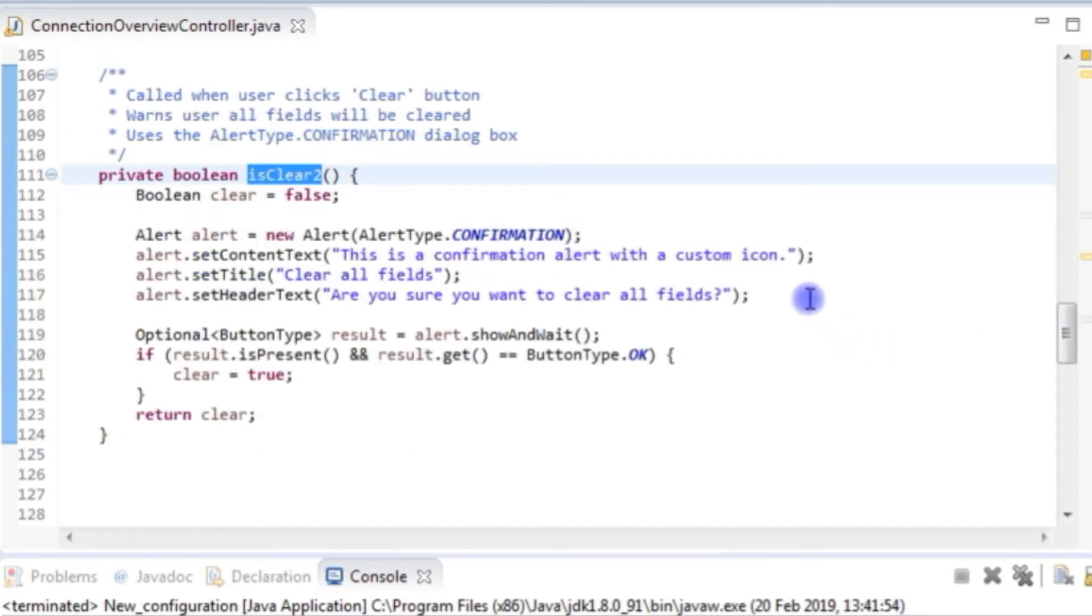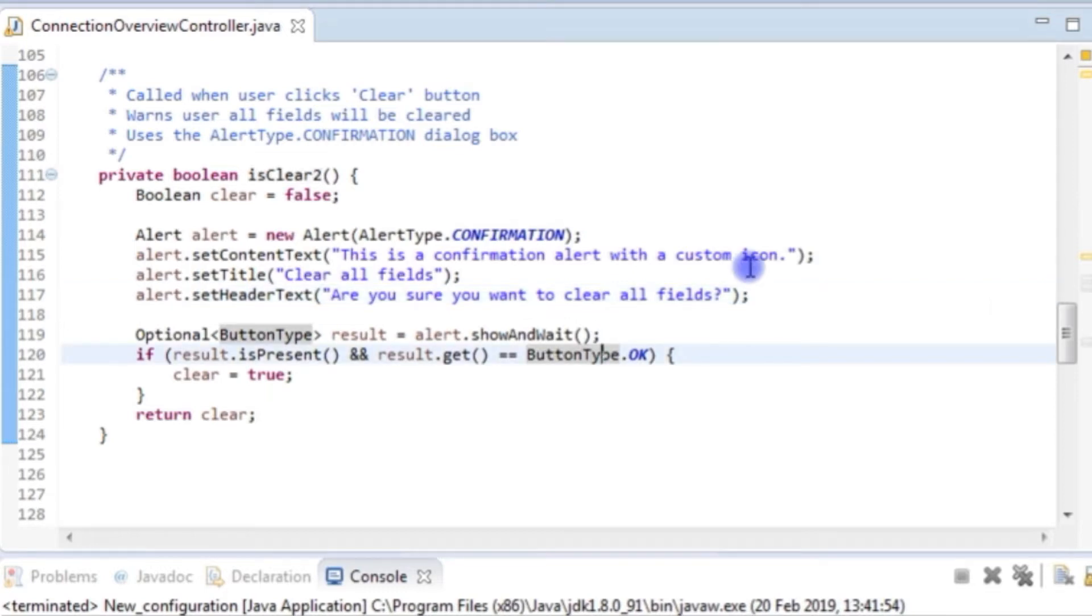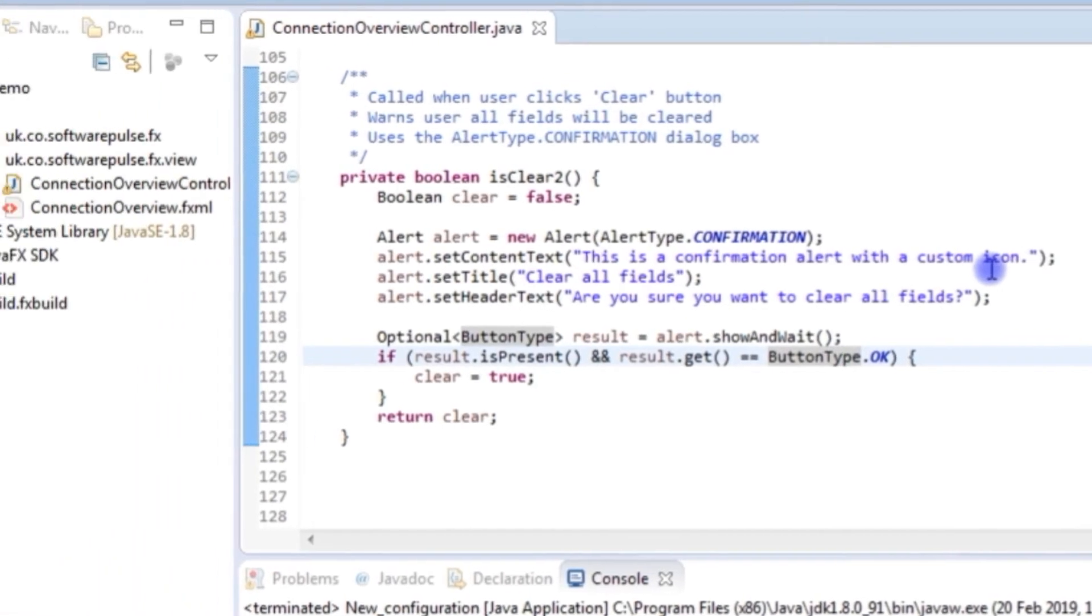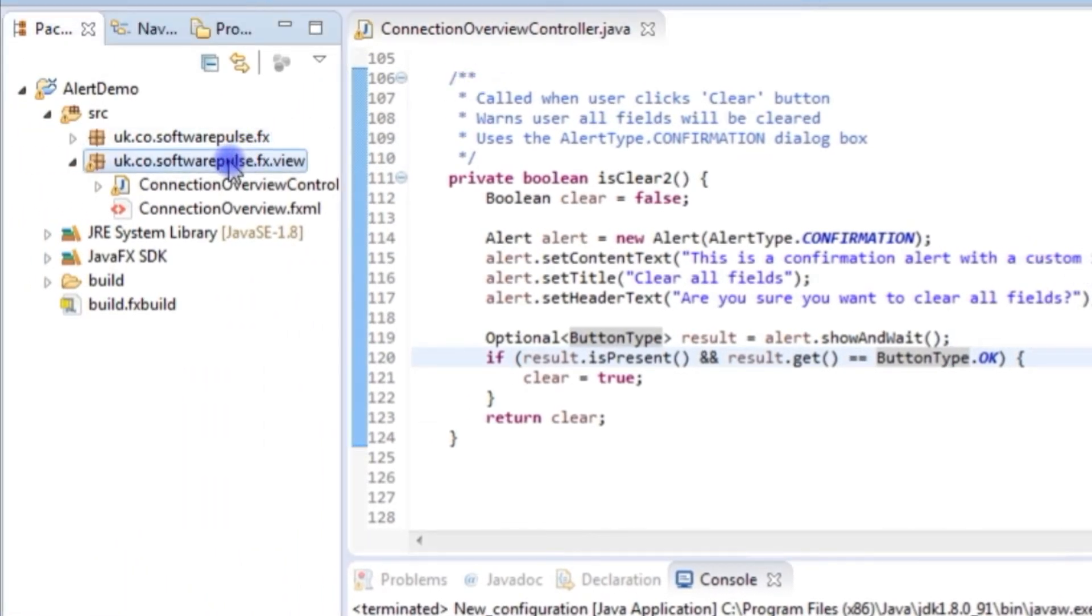But what I want is the warning symbol there. That's the whole point of doing this. So what I'm going to do is first things first, I am going to make myself an icon I want to use. I have already made one.